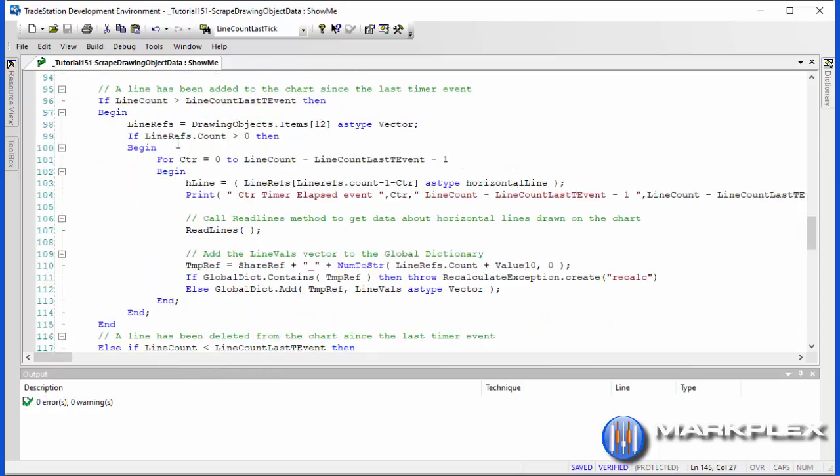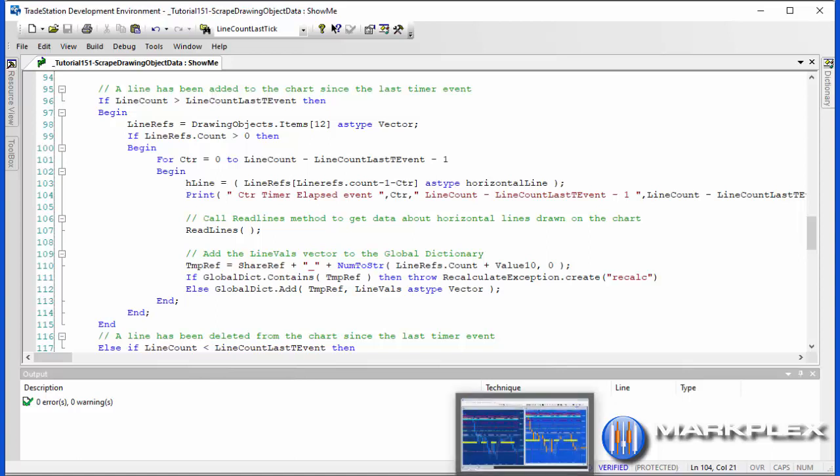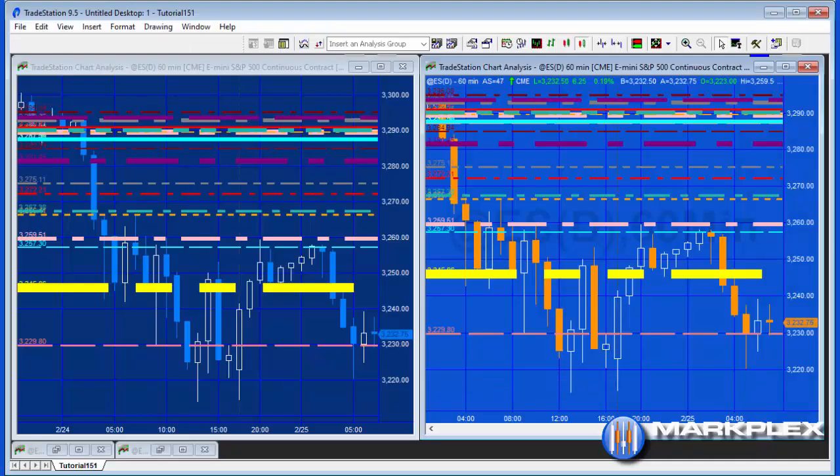If the line refs count is greater than zero, we then go from counter zero to line count minus the line count last T event minus one, and having done that we just go through, basically going through new lines that have been added to the chart. So I just added a little bit of print code here to try and explain this a little bit better. If we go to the chart and turn on the print log...